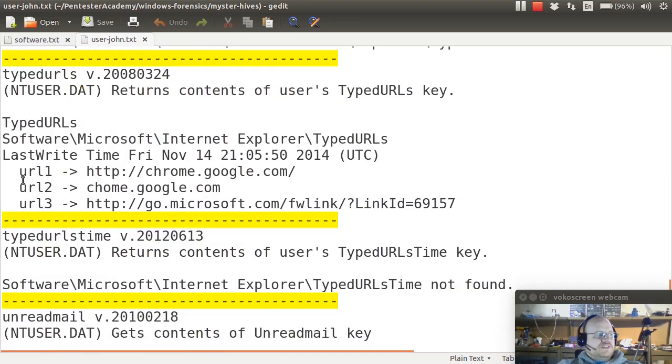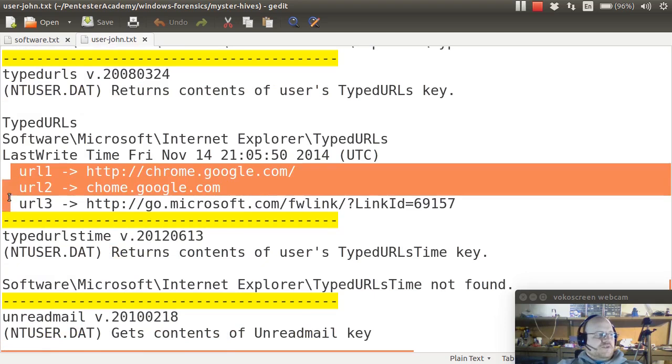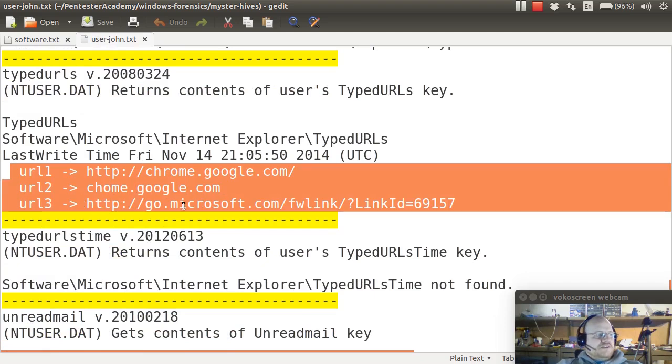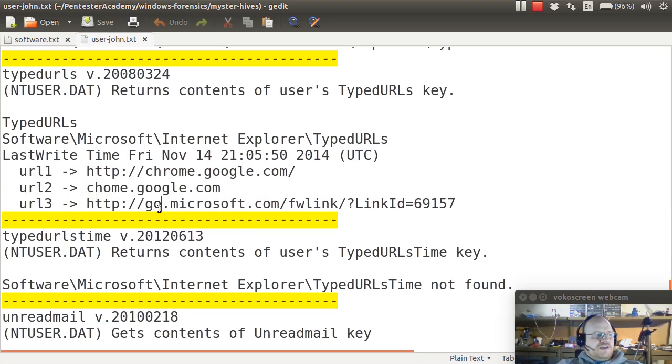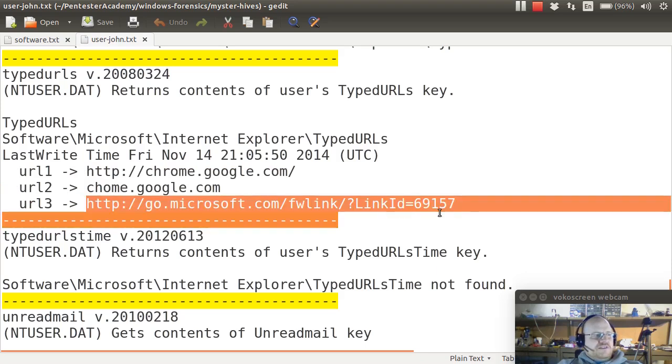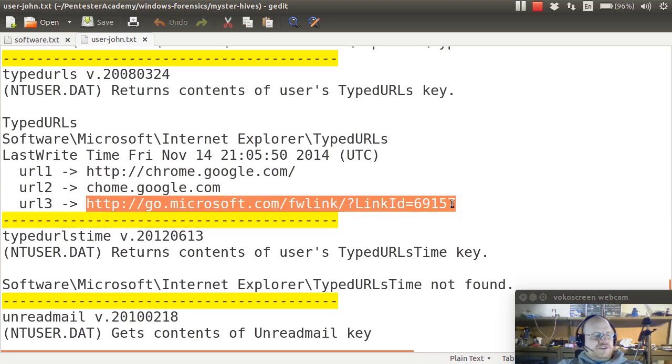Some recently typed URLs. I see chromegoogle.com, which was preceded by chomegoogle.com, so a little misspelling there. And then Microsoft's default home page.